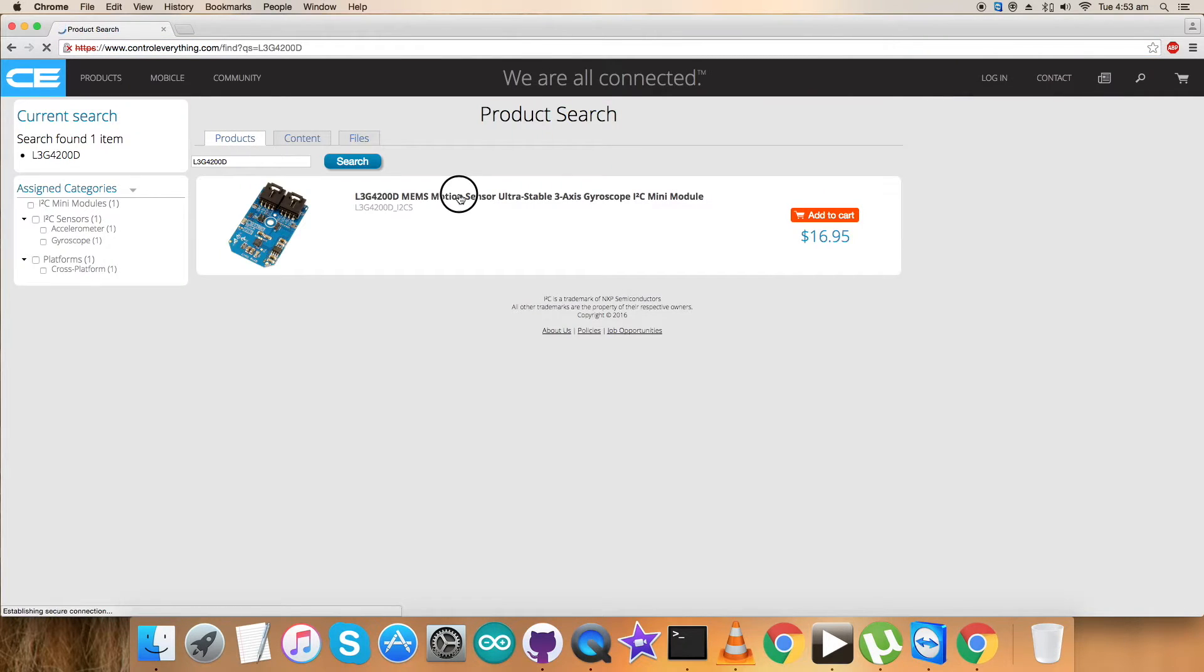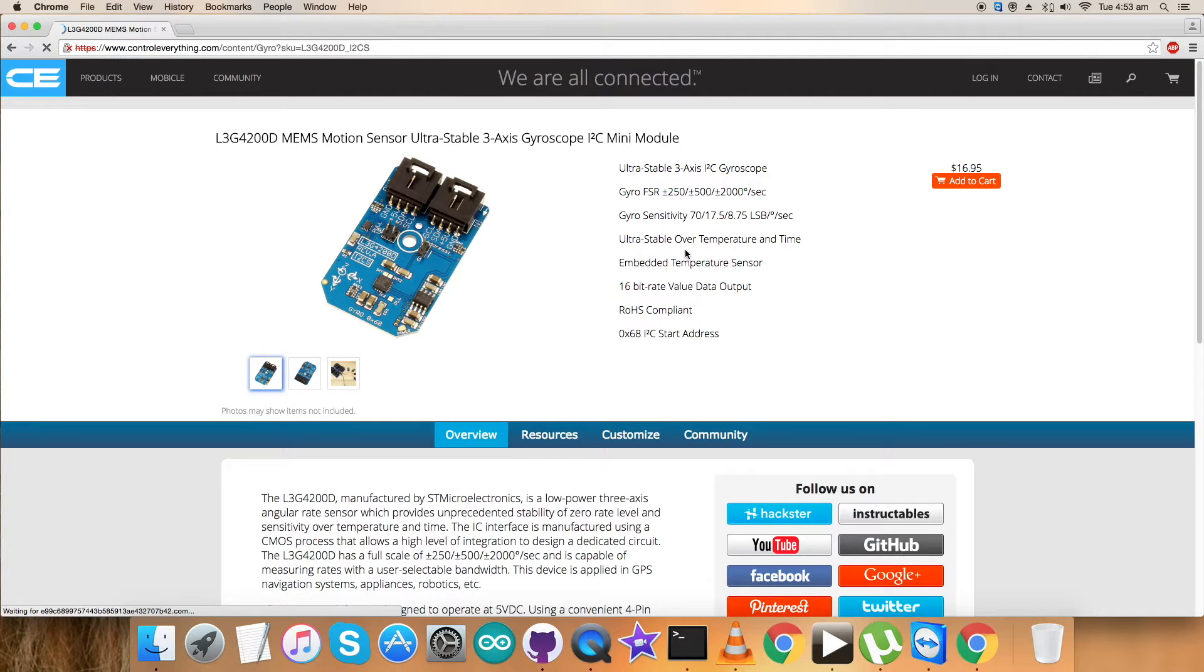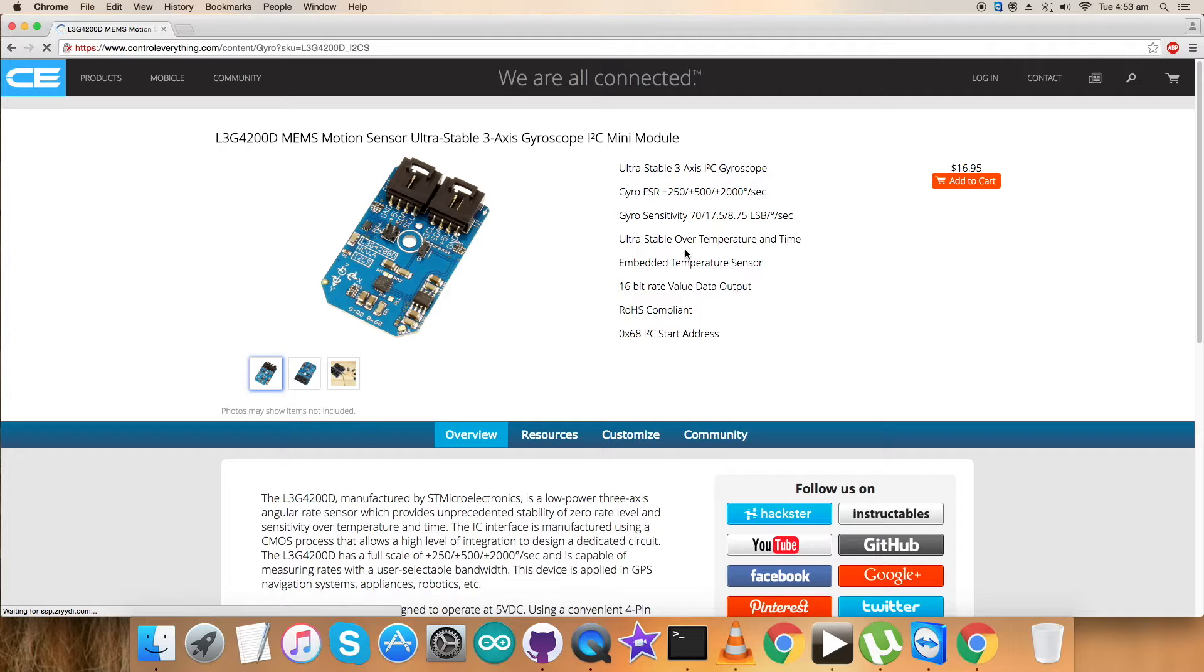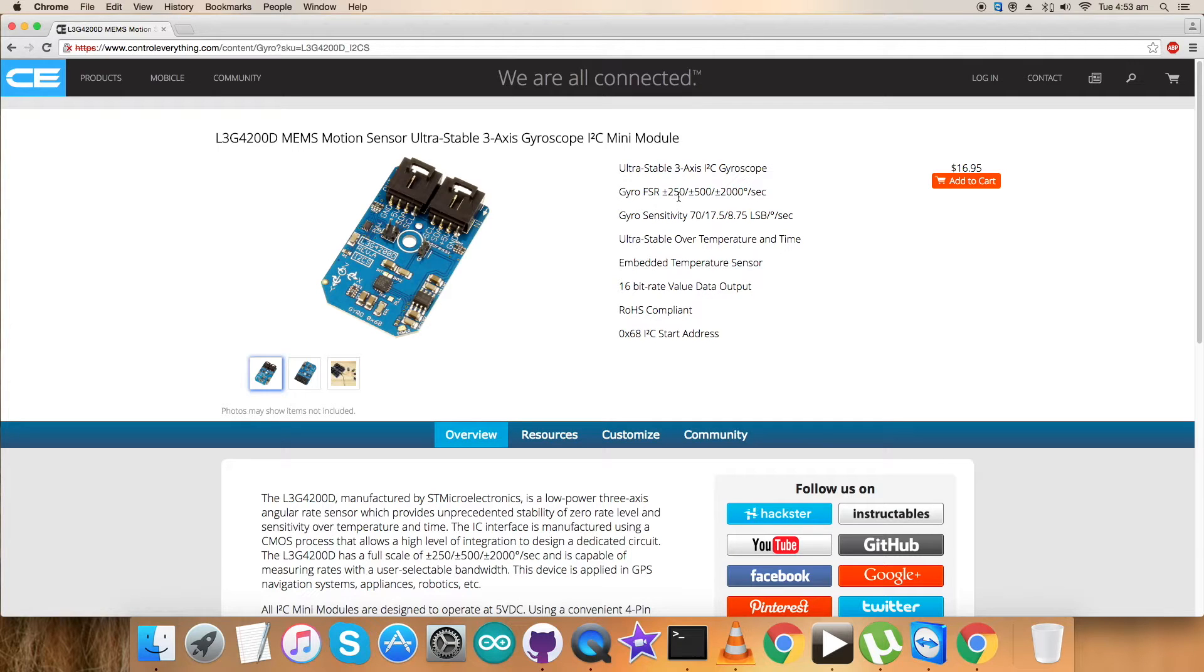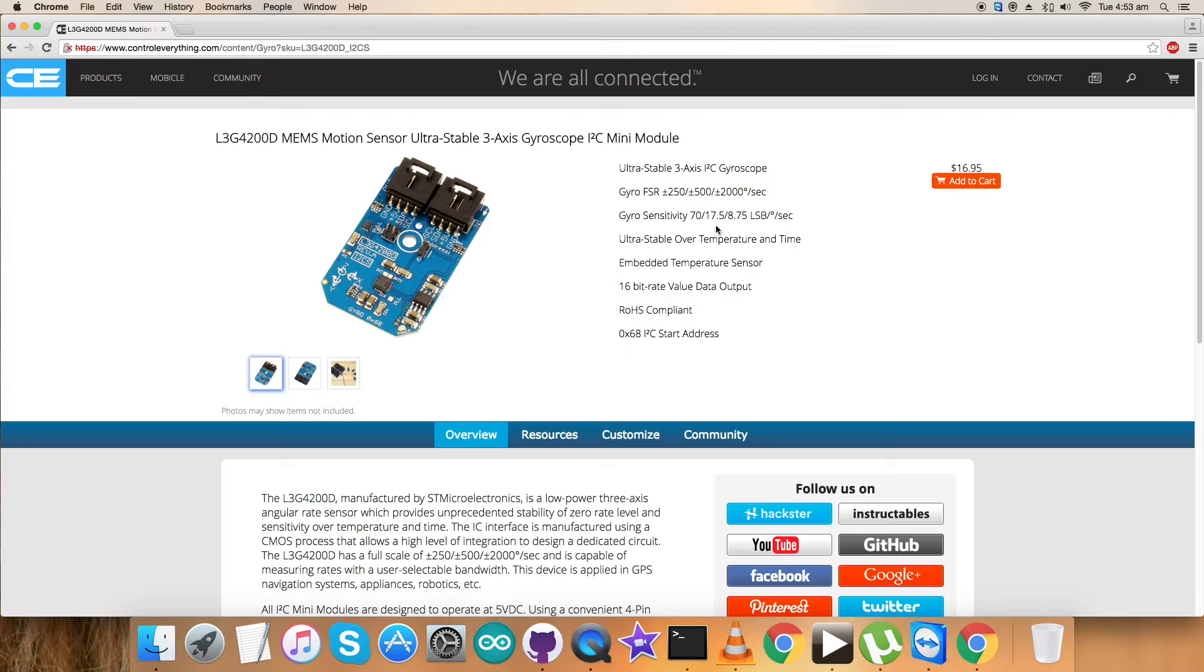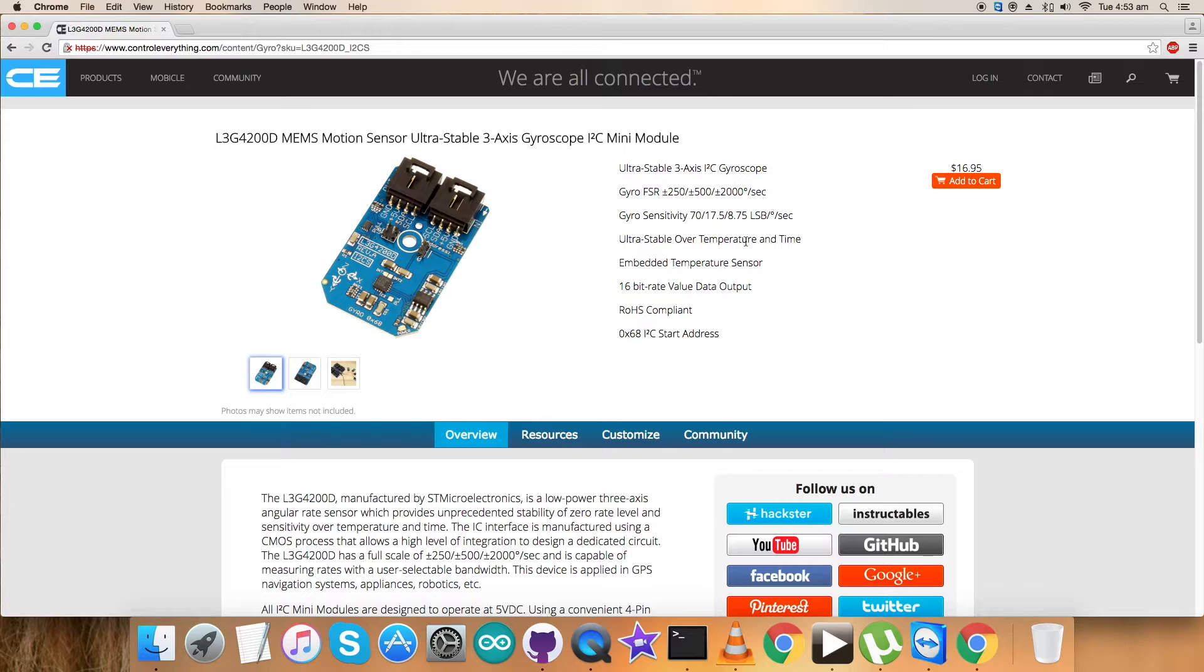The L3G4200D is a motion sensor, an ultra-stable three-axis gyroscope. These are some of its features: full scale range is plus minus 250 to plus minus 2000 degrees per second. The sensitivity is good and precise. It's highly stable over temperature and time, and you can purchase the sensor from this site.